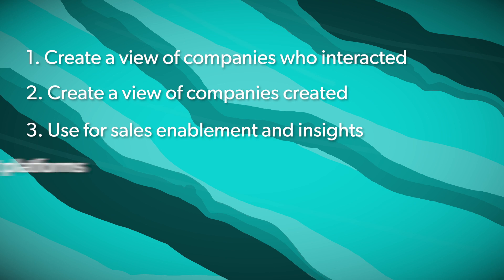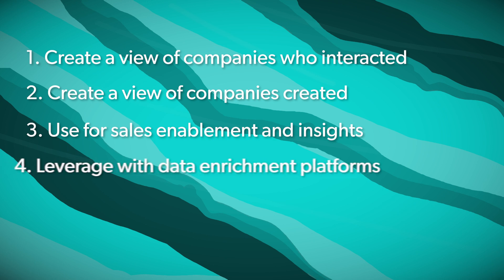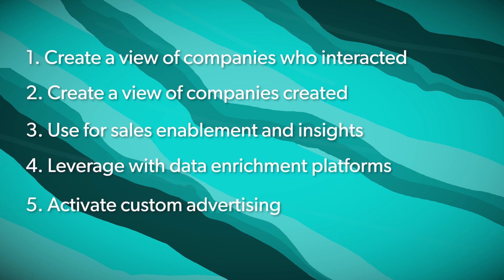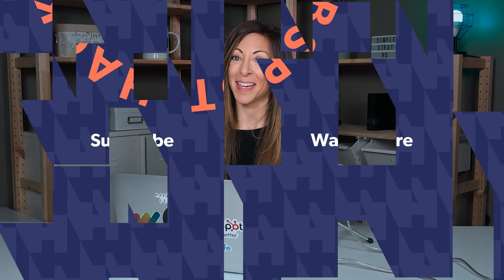Four, activate that information using third-party data enrichment. And then five, use that information to export and build custom audiences for your advertising platform. So that's how The Juice and the HubSpot integration works and some ways to make it work for you. For more tips, tricks, and how-tos, hit that subscribe button and we'll see you next week.